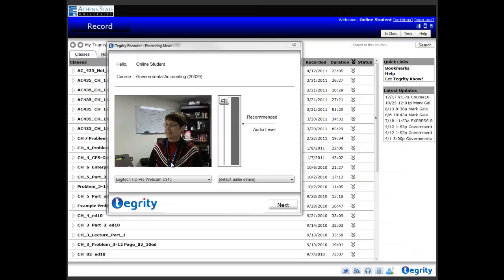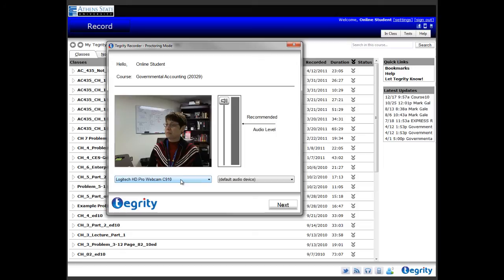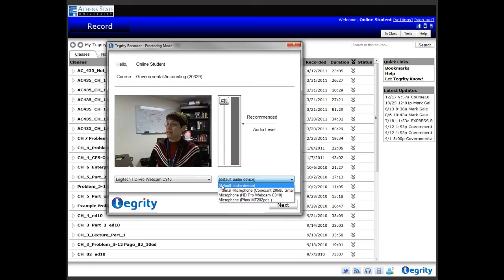Once the Tegrity recorder installs and loads, ensure that your video, which is the webcam, and your audio, which is your microphone, are both working correctly. Select different video and audio sources if the current ones don't work.